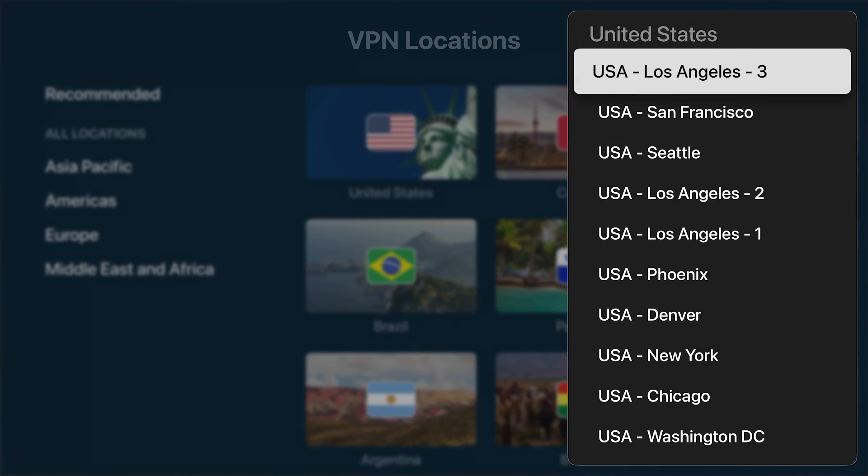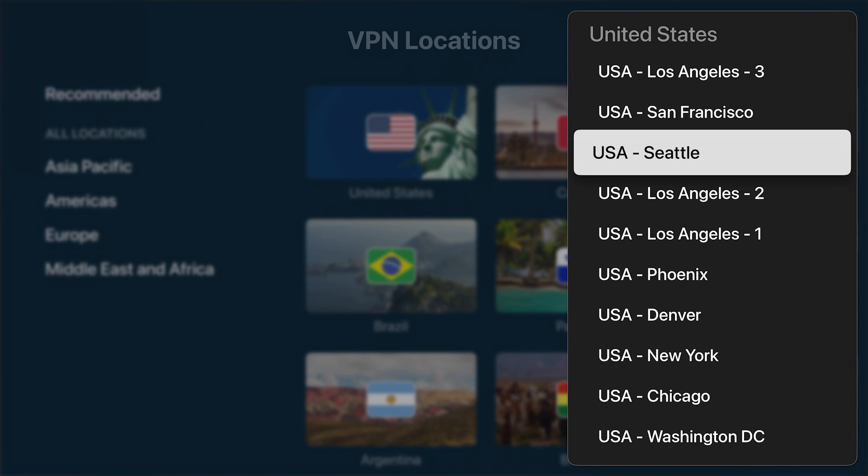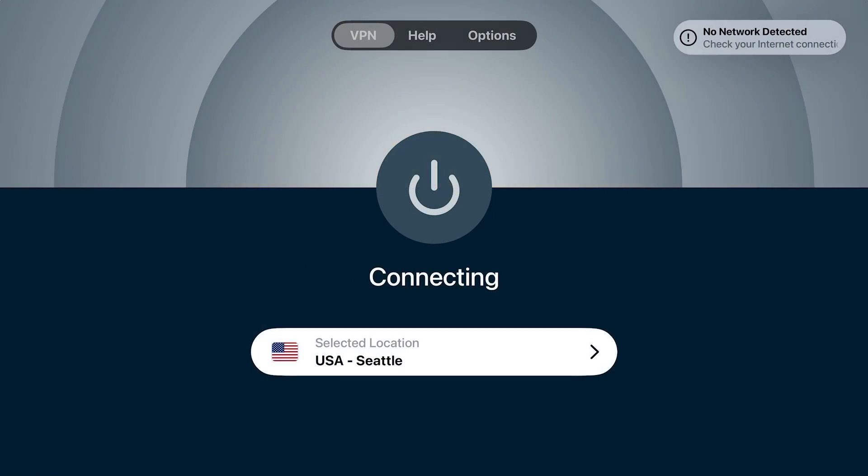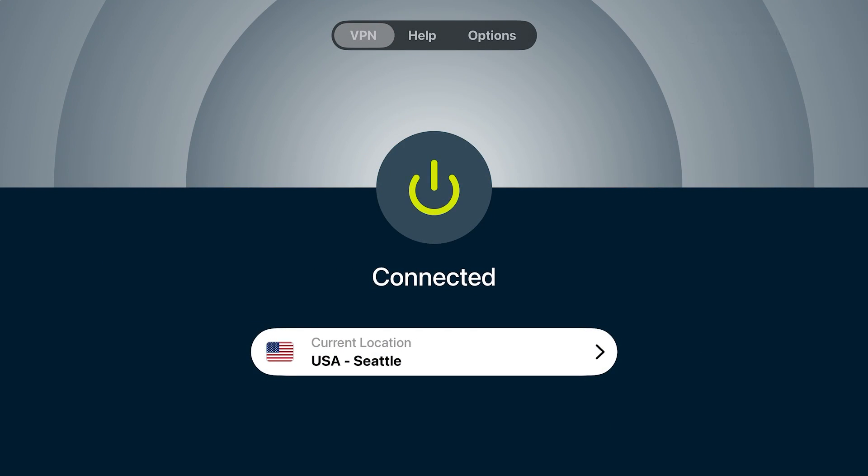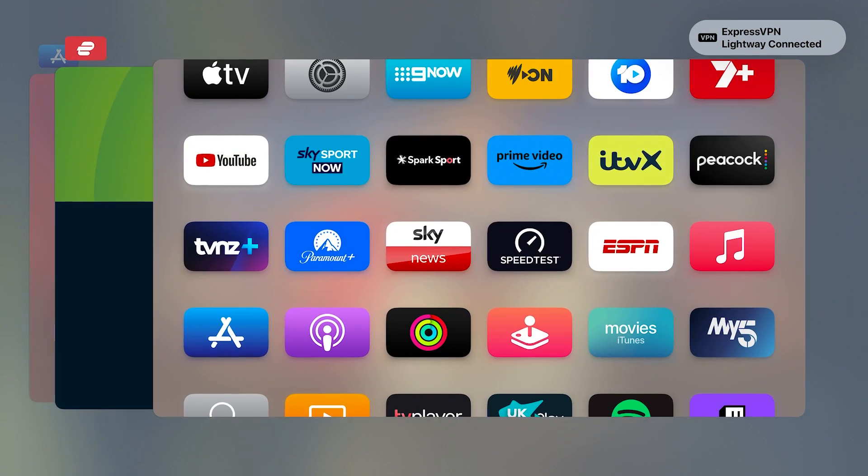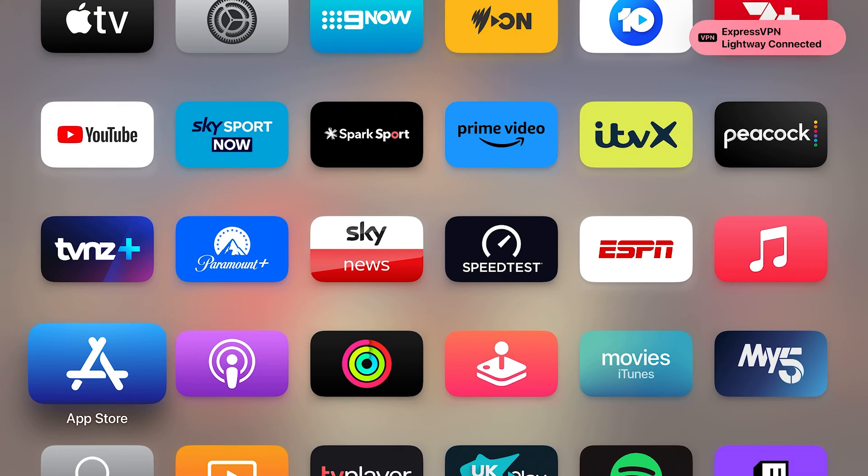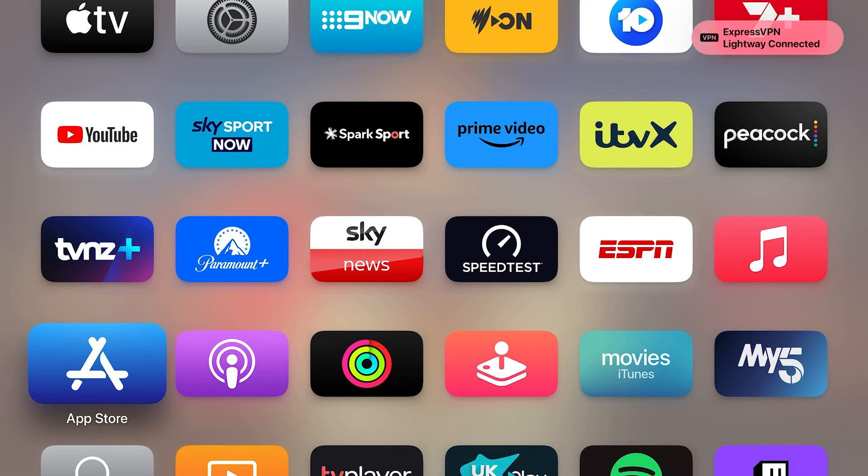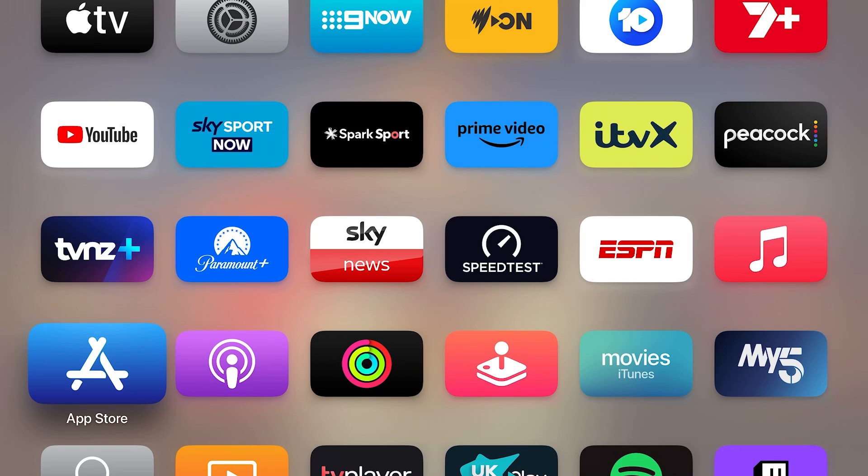Connected. Now you can return back to your homepage and it's like you're using Apple TV in the US. You'll also have a secure and anonymous internet connection, which is great.